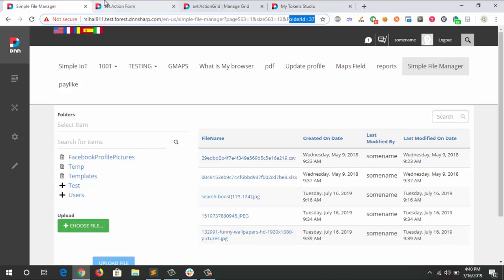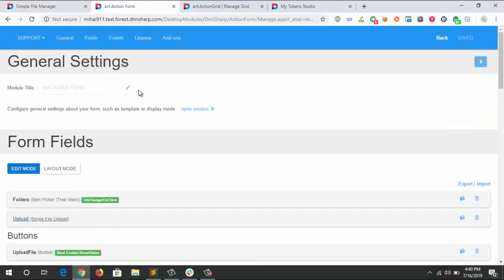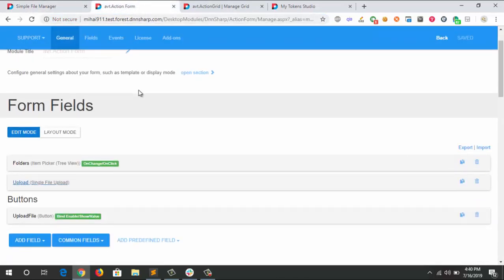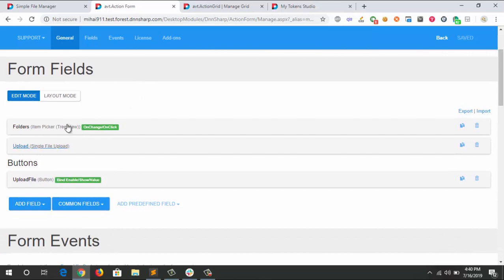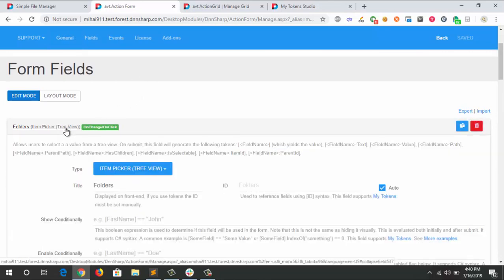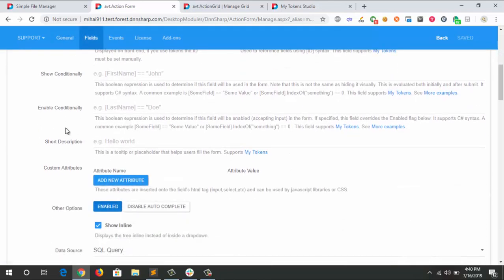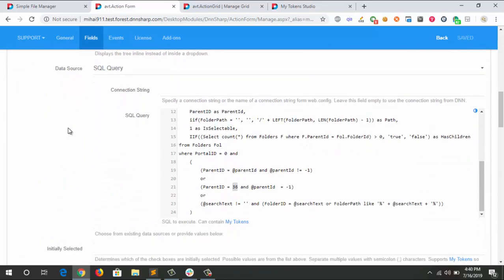Let me show you how the ActionForm is designed. We have an item tree picker. The item tree picker allows me, through a more complex SQL, to bring my folder structure. I did it in such a way where I can choose the parent ID of where the tree starts expanding. In this case, it's the root folder of the DNN, but it can be any folder from your setup.